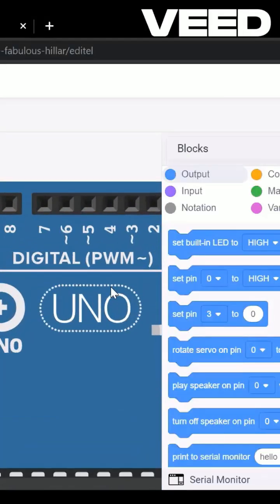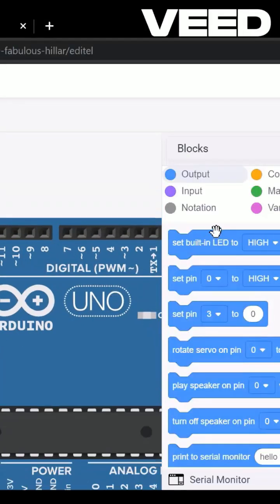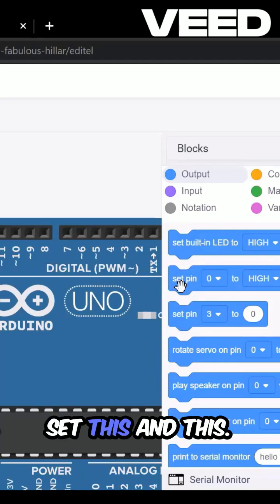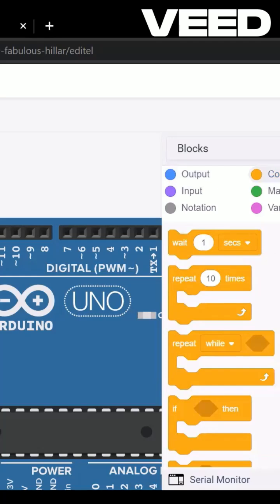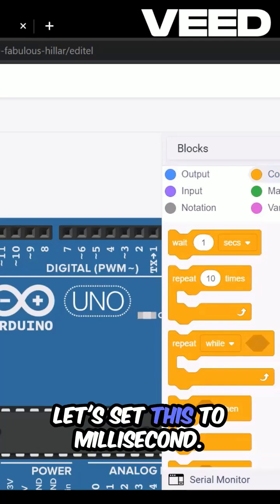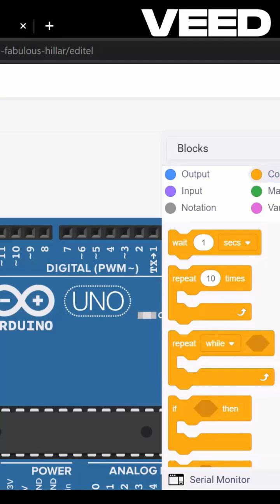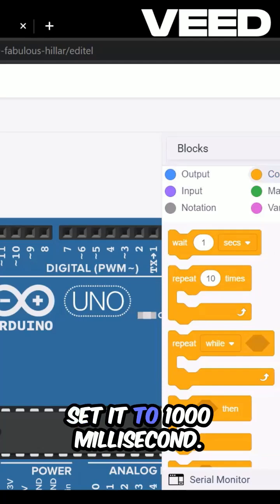Now, let's make our first program. Start with the block. Set this, and let's just take these two. Go to control. Let's set this to millisecond — set it to 1000 milliseconds.